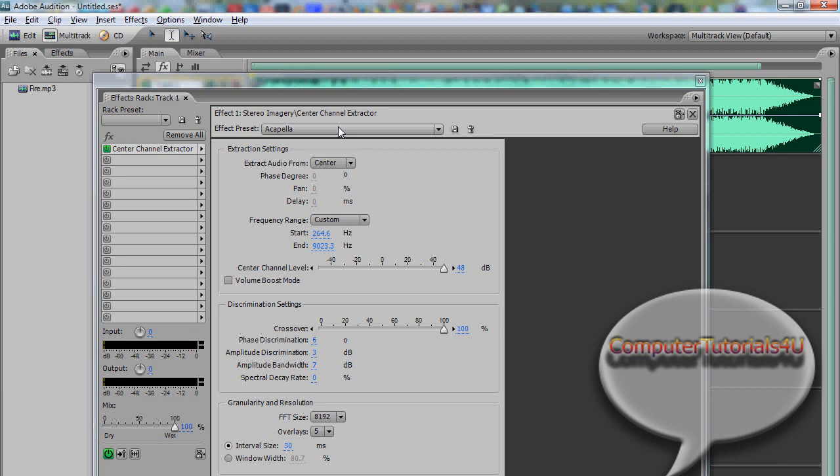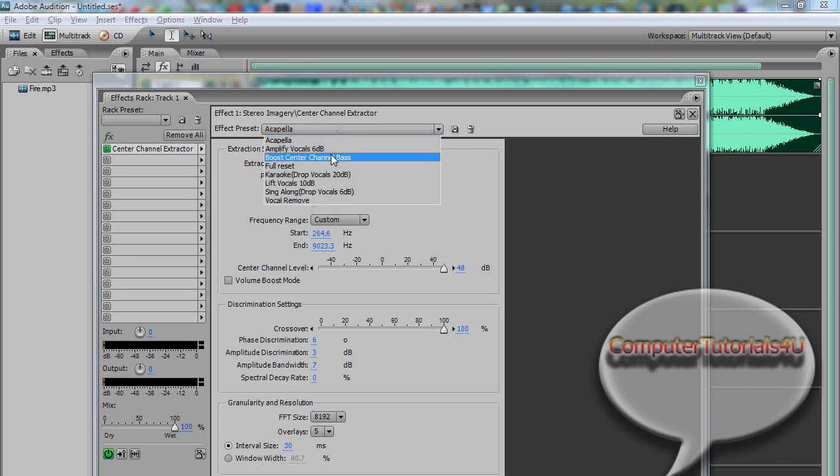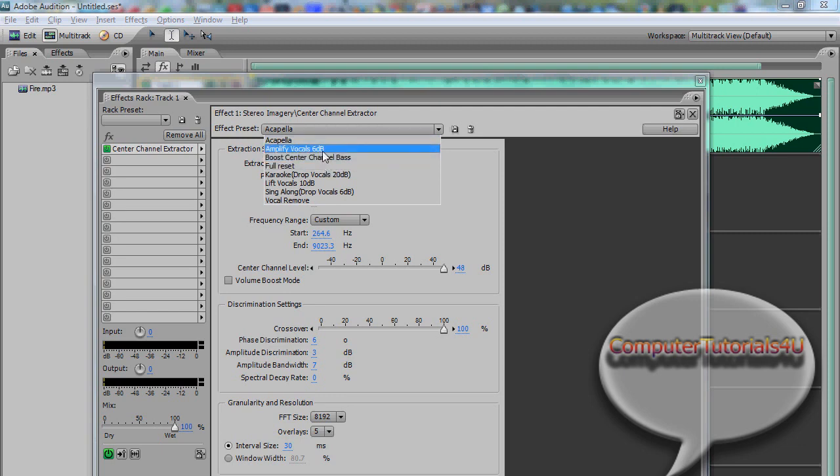See, now there's only vocals. Very little regular stuff. No instruments, just the vocals.